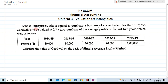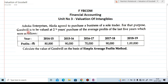Now see what is given in the example. Ashoka Enterprises agreed to purchase a business of a sole trader. For that purpose, goodwill is to be valued at two and a half year purchase of average profit of the last five years.